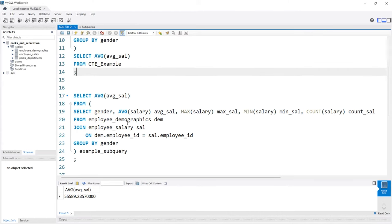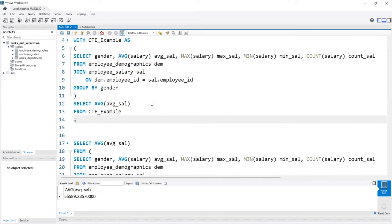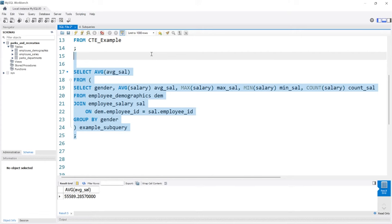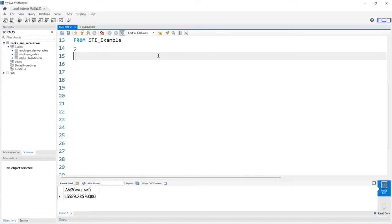I've been using it for quite a long time and I much prefer CTEs over subqueries just visually and it makes it a lot quicker to actually read through. So that is just one of the reasons, although you get the exact same output.